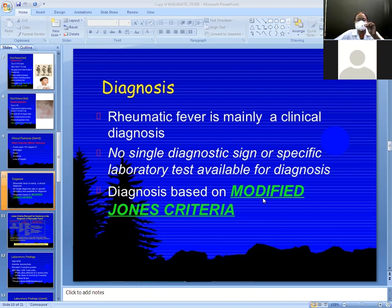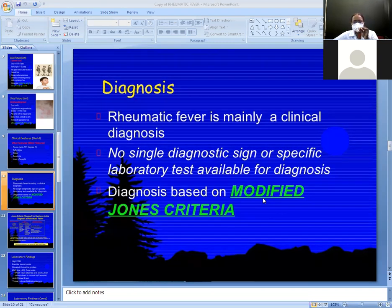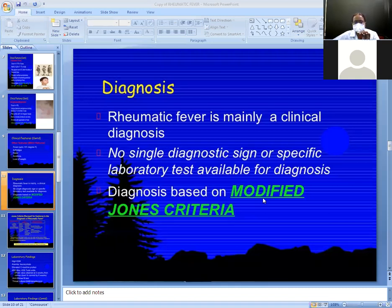The diagnosis of rheumatic fever is purely clinical — no diagnostic tests are available to diagnose rheumatic fever. Investigations are best for support. This diagnosis is based on the modified Jones criteria for the diagnosis of rheumatic fever.